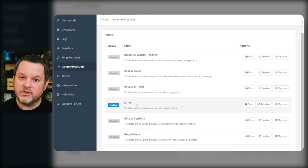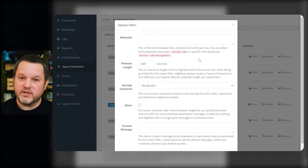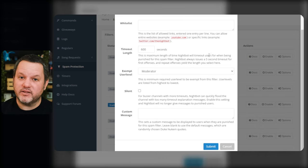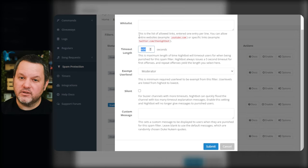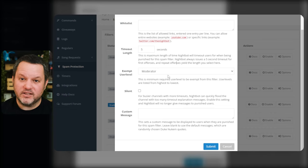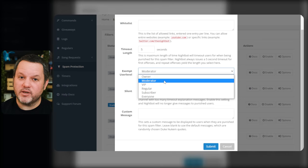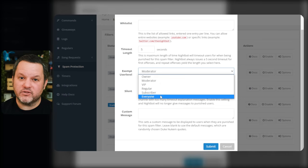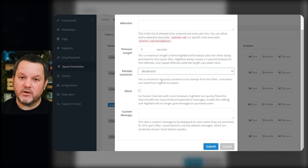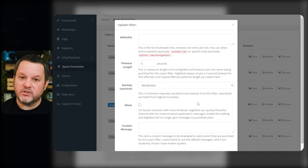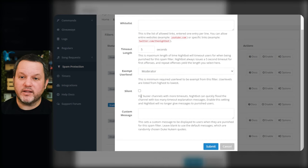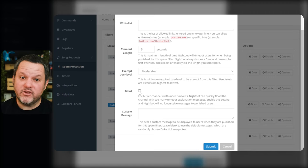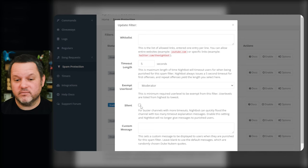Let's set up link protection. Under links, click options and you can set a whitelist of domains that are allowed all the time and the length that users will be timed out when they violate the rule. I usually set this really low, like five seconds. I don't really want to time out the user that much, I just want the link to be deleted. Moderators will still be able to post links and you can also extend this to VIPs or regulars with the exempt user level dropdown. You can also check the silent checkbox and have it set so Nightbot will quietly time out users instead of sending a message about it. On the other hand you can set a custom message for when people get timed out.